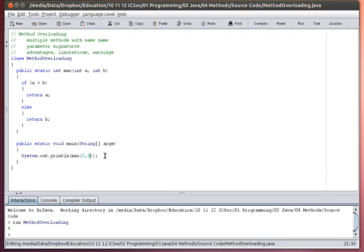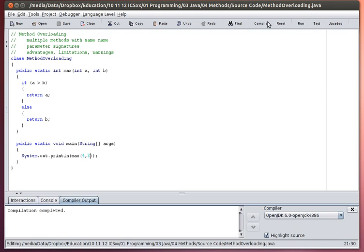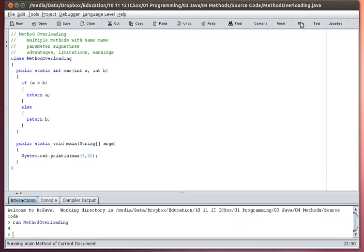If I were to reverse this, and make it four and three, and recompile it, the bigger number here is still four, regardless of the order. So I know my max method is working properly.